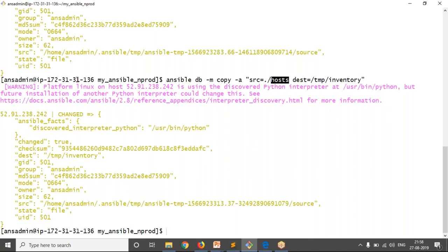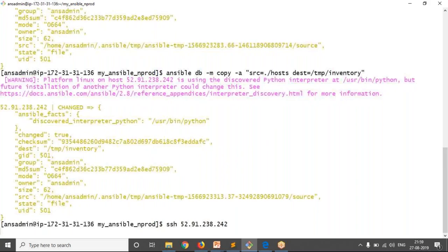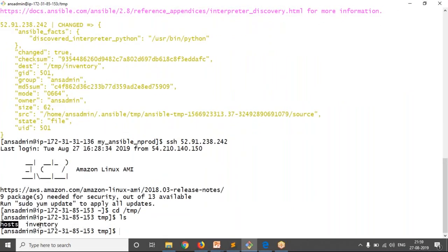Let me enter into the managed node. We have passwordless authentication, so I'm entering via SSH with the remote server IP. Let me move into the /tmp location and verify — we have the host file and inventory file there.